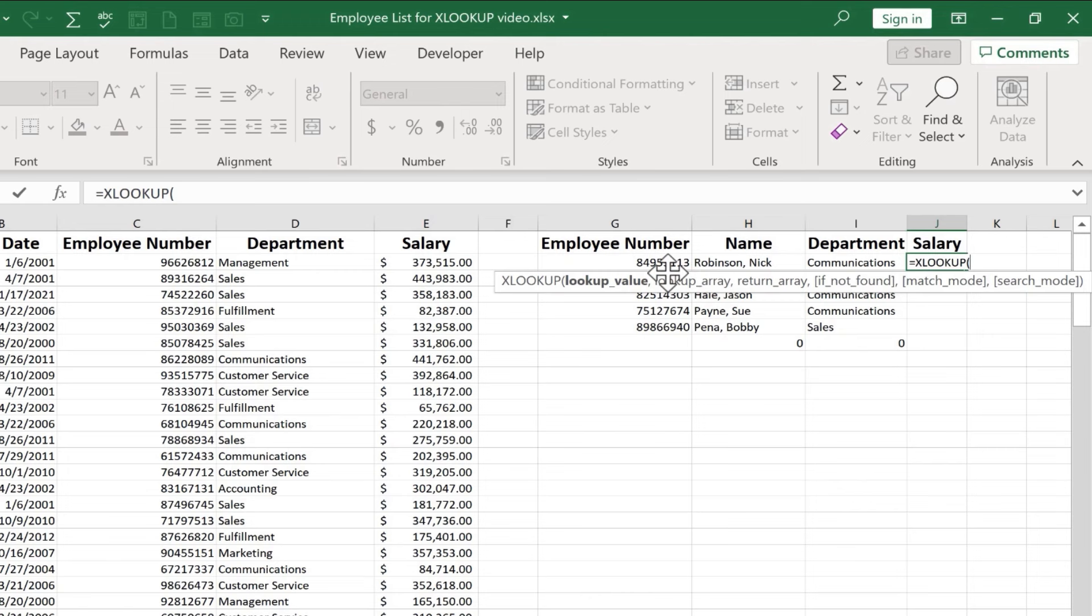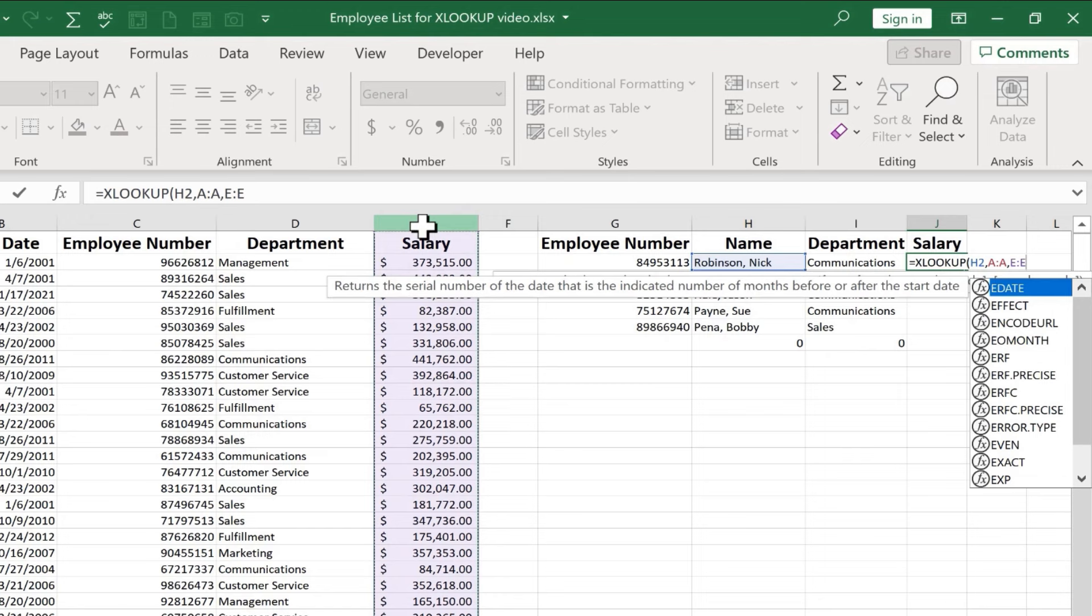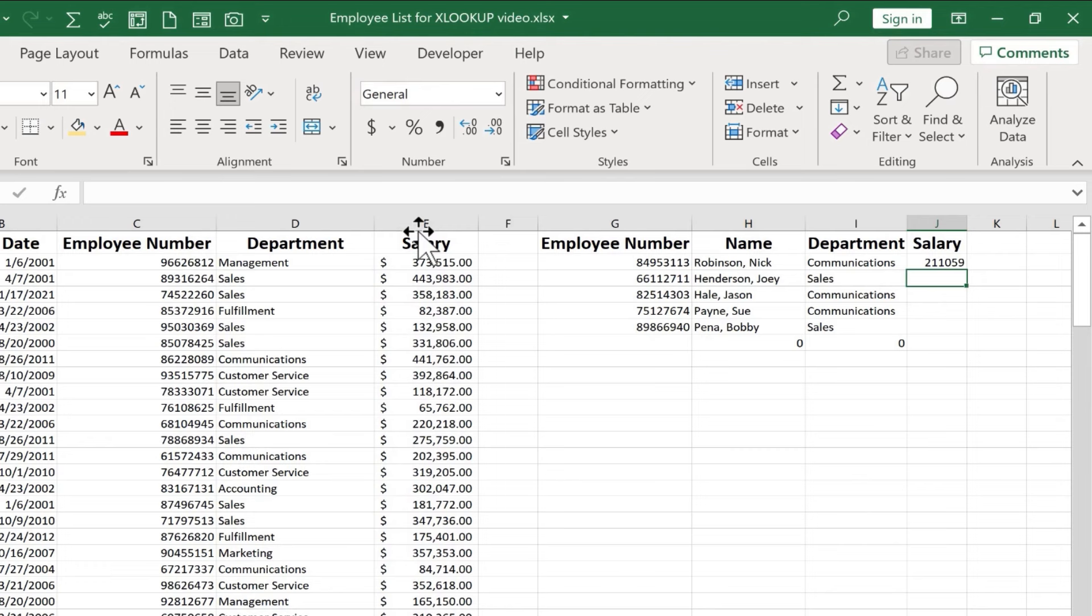And we can do the same thing with salary. XLOOKUP. The lookup value again could be the employee number, but I want to show you that it doesn't have to be. So I'm going to select the employee name this time. Comma. Lookup array. Where are they going to find the employee names? Here in column A this time. Comma. What's the return array? What's the information I'm looking for that I want to see? It's salary. So that's column E. At this point, I should put in the right parenthesis, but I'm just going to tap enter to demonstrate that you don't really have to and it produces the salary.